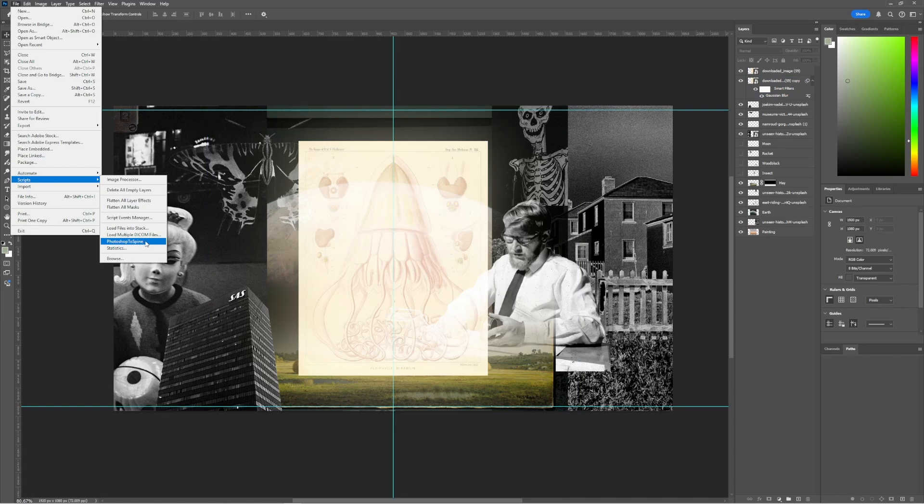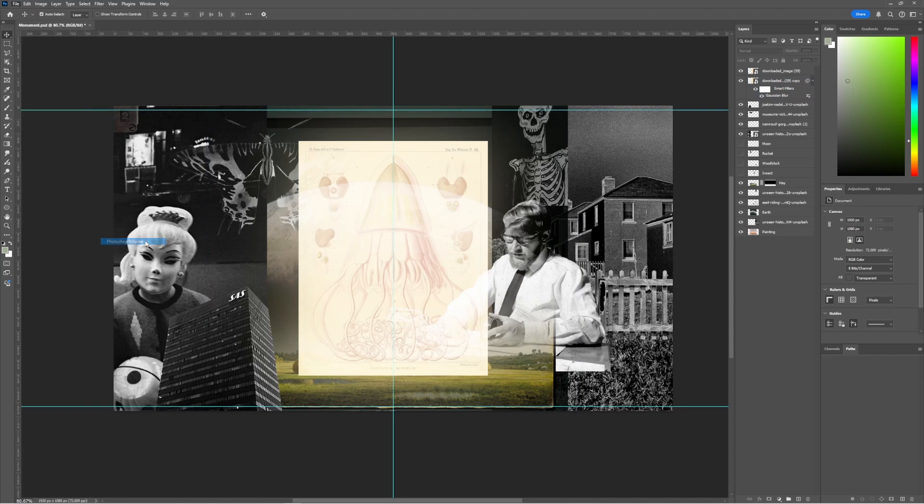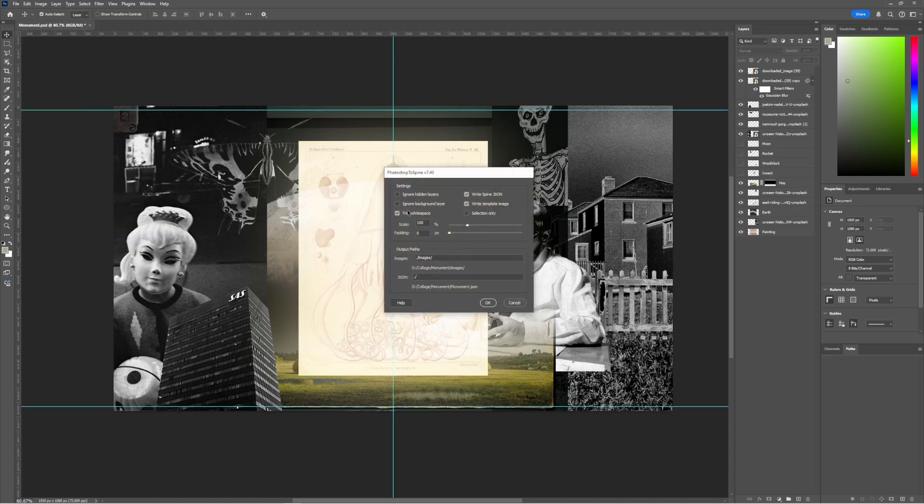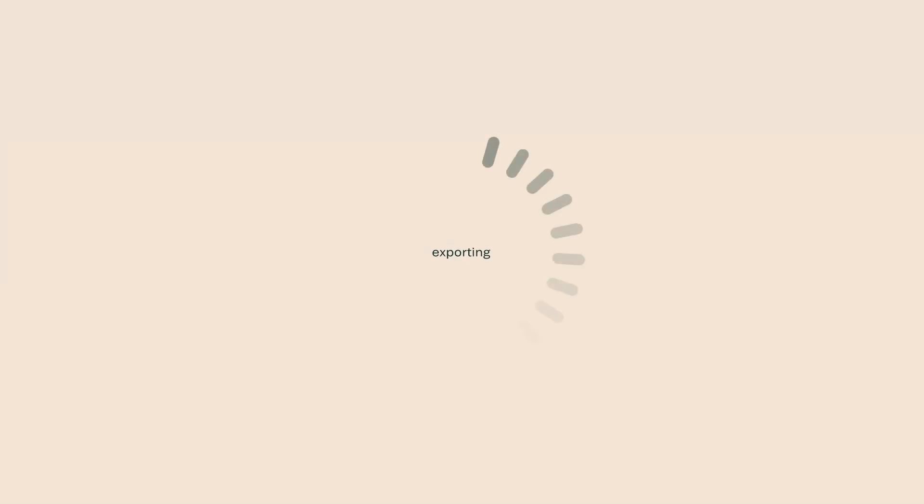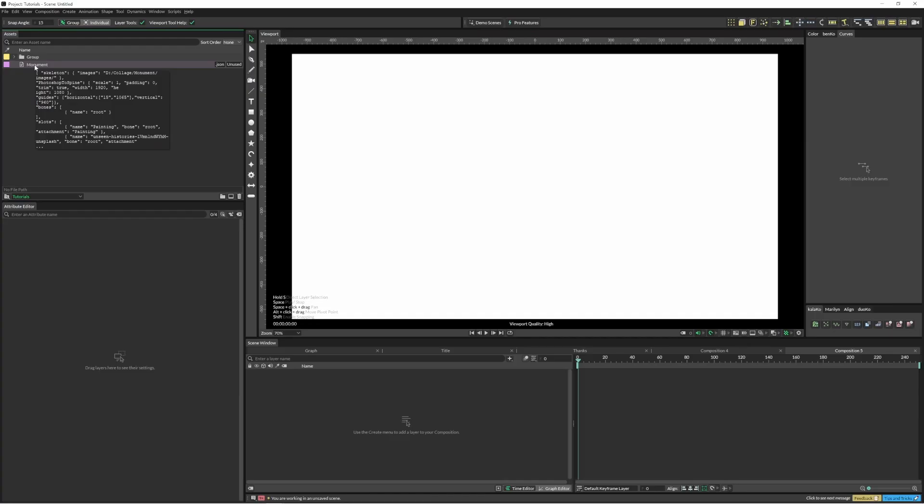Let's come up to scripts, Photoshop to spine, and everything here I'm just going to leave to default. And what that does is it creates a little JSON file.